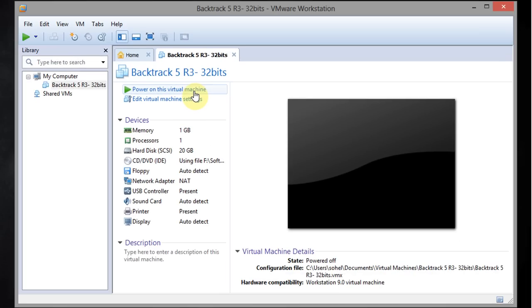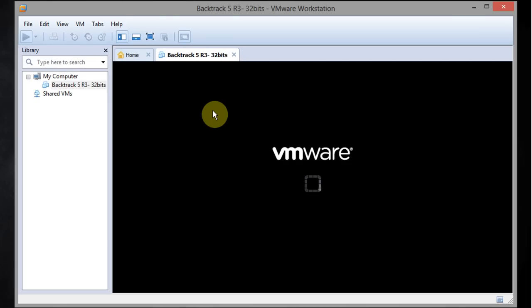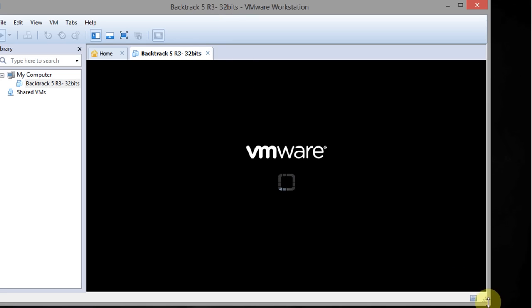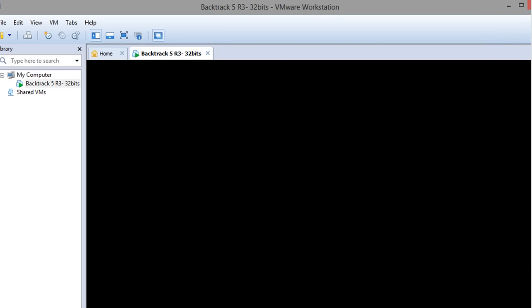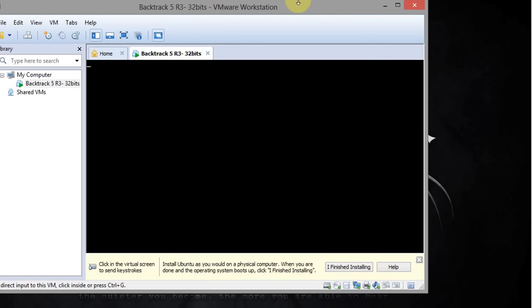Now click on power on virtual machine. Now it is going to begin building BackTrack 5 in a virtual machine window.